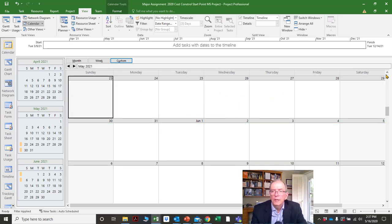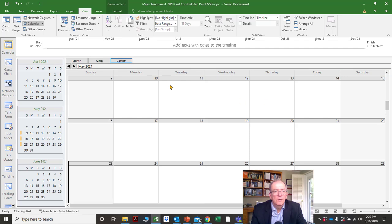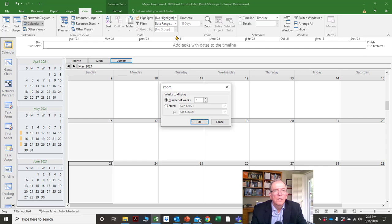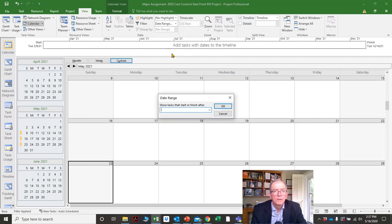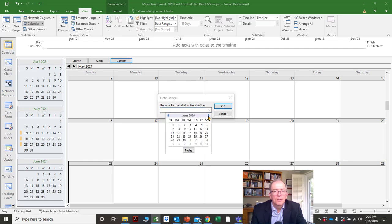Let's go one more week — let's go to May 31st, click OK. Now it's just showing me the work that's coming up in those three weeks, which would be great.